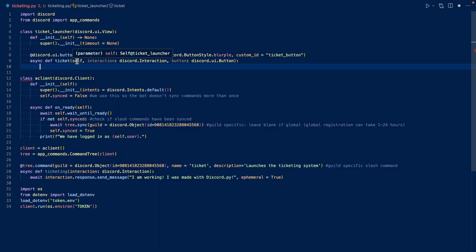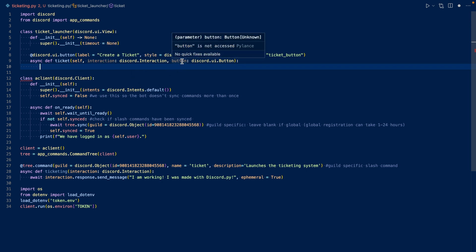So in our callback, we have self, which is the view, interaction, which is the interaction, and the button. Now we want to check if a ticket already exists for the user in the server. If it does, then we'll respond saying that you already have a ticket open. If they do not have a ticket already open, then we will create a ticket for them.